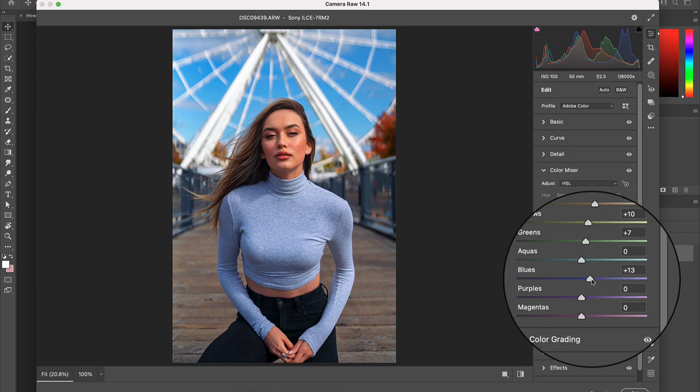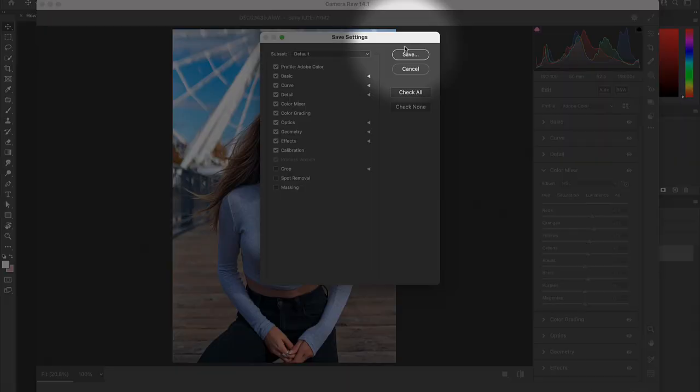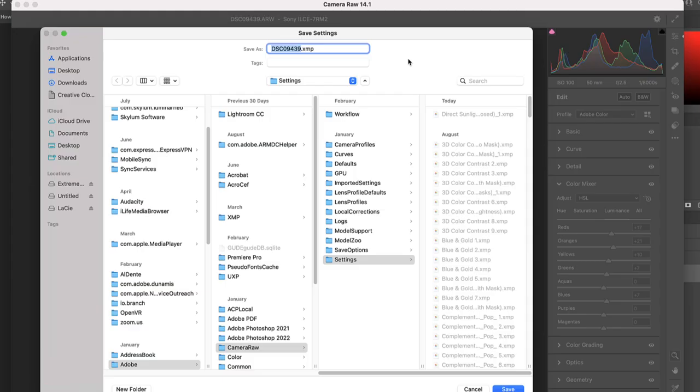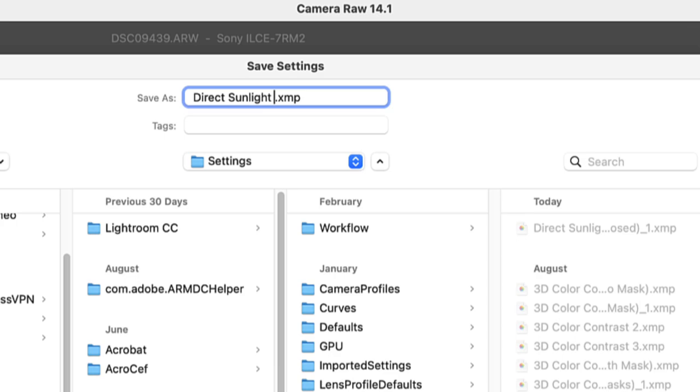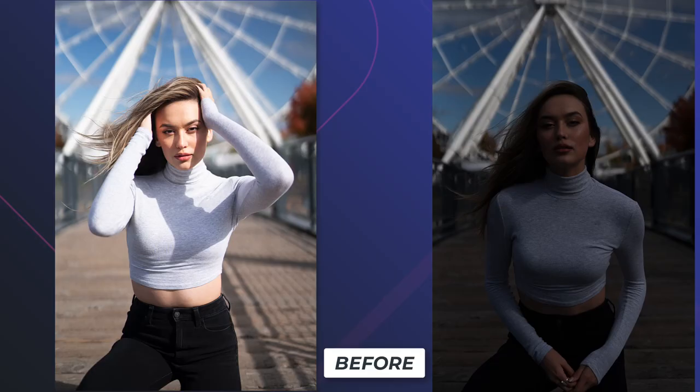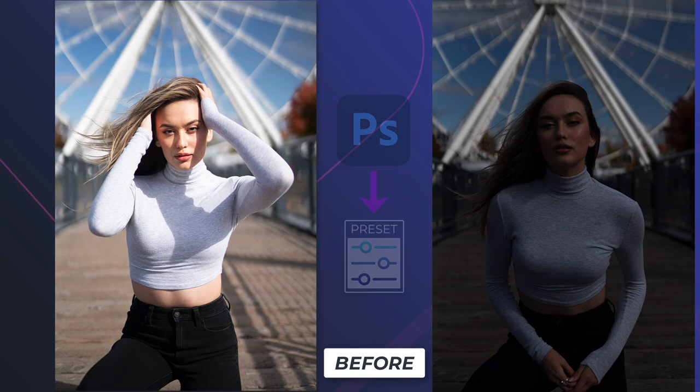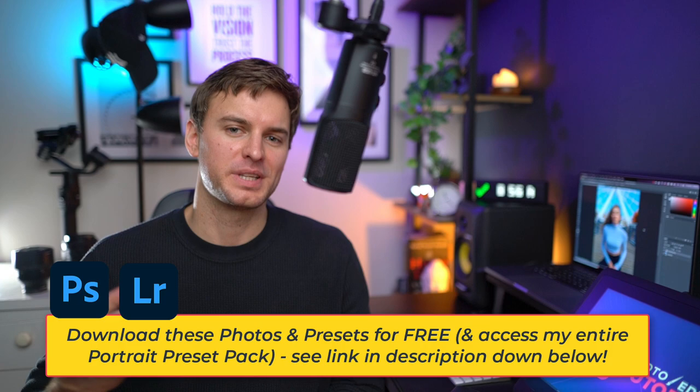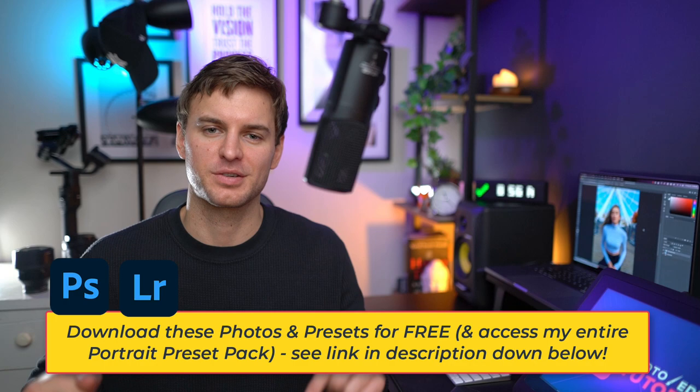And now we can create a preset which we can use to quickly edit any underexposed photo captured in direct sunlight. From here let's now return to Photoshop and turn on our skin retouching. And there we have it two photos edited and two resultant presets made to help you create the perfect direct sunlight portrait photos. If you'd like to download these photos for free or access my portrait preset pack be sure to check the links in the description down below. And if you want to take your portrait editing steps to the next level beyond the color grade then I highly recommend you watch the following video on screen now. I'll see you next time.